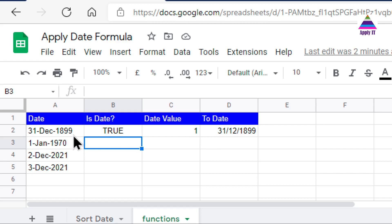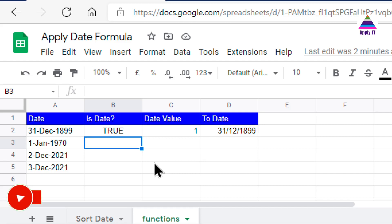Converting a date given in string or text format into an actual date requires two steps. The first step is to convert that string into a date value using the DATEVALUE function — this gives you a number. The second step is to convert that date value number into a date representation, for which there is a TO_DATE function.